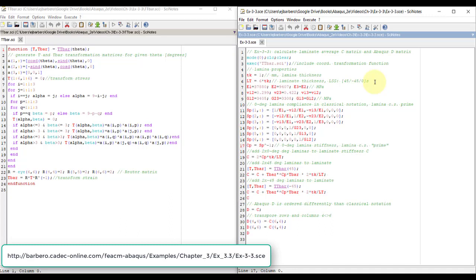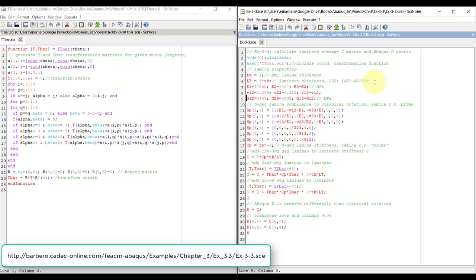Now we're ready to construct the c for the entire laminate. The first thing we're going to do is add two times 0 degree. Why two? Because if you go here, you see at the end, it says 0 symmetric, but symmetric means that there's another 0, so that means there are two laminas.